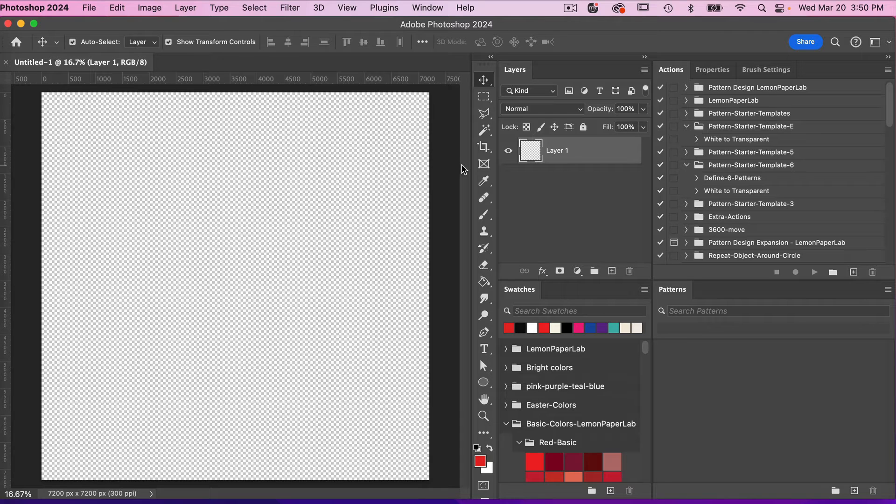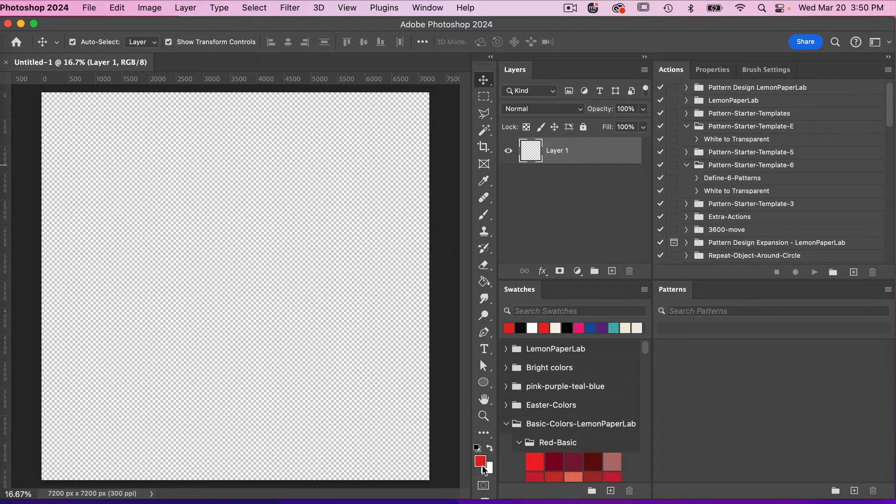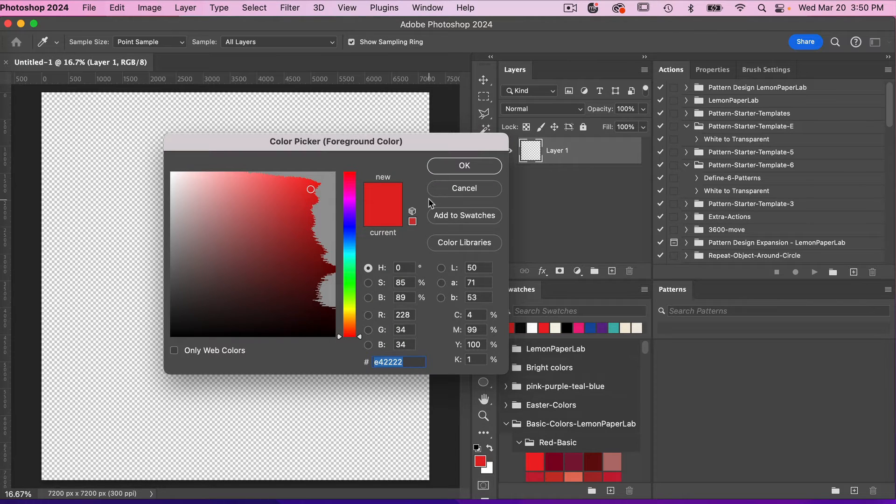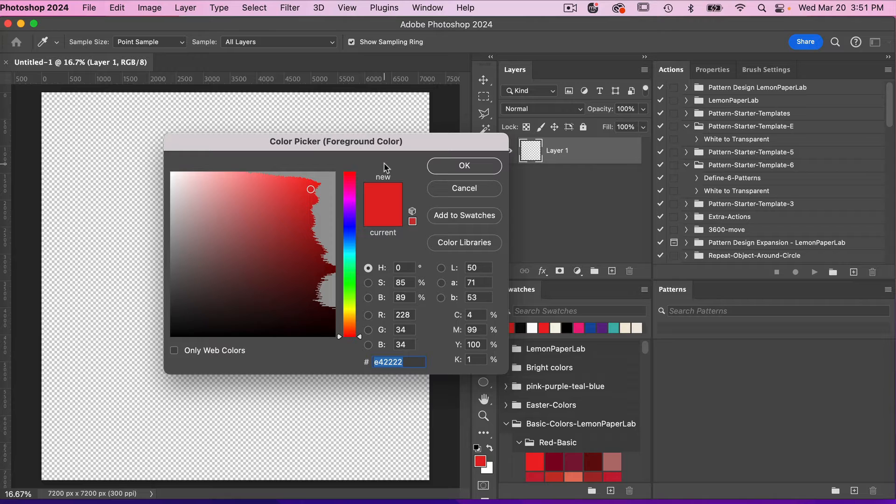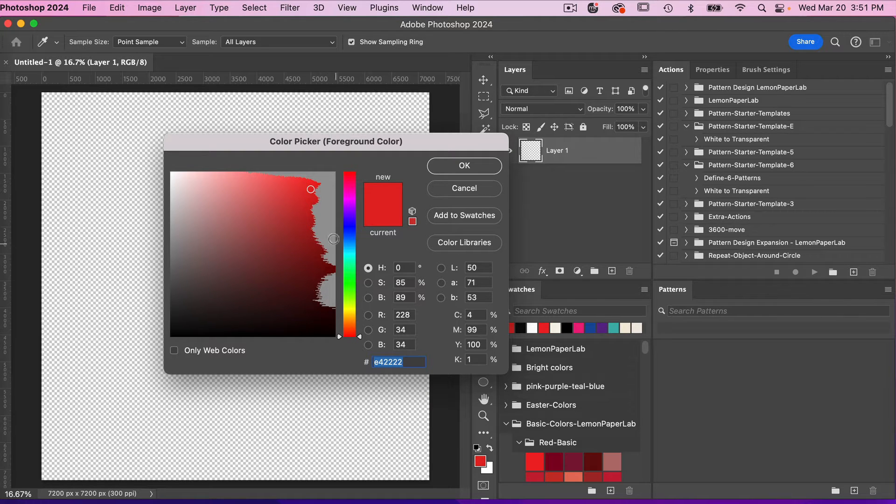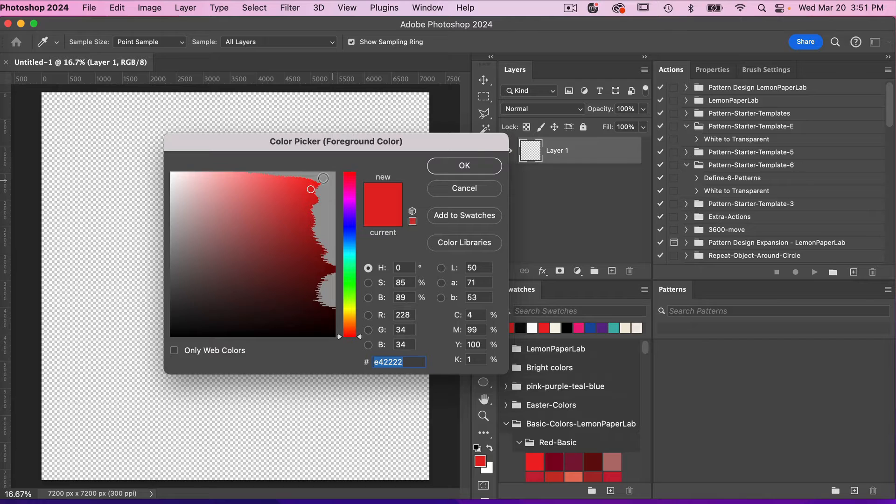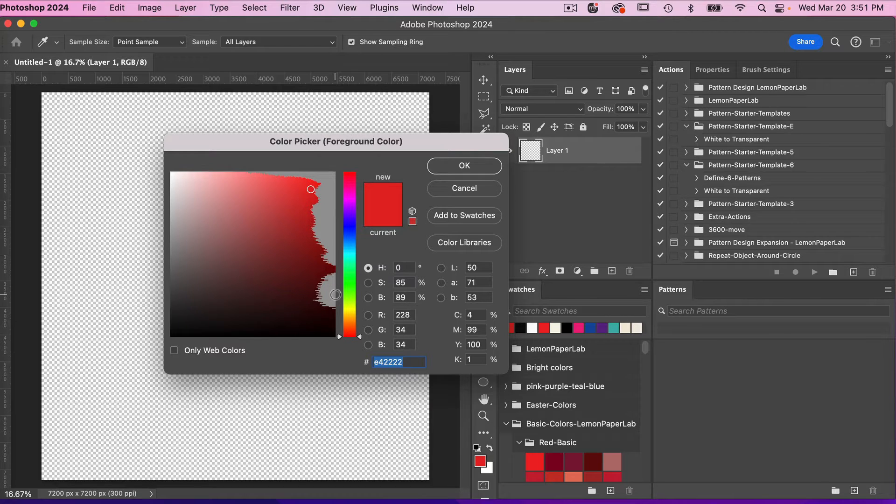Currently, I have a document open here and I'm just going to double click to open the color picker. I have my color picker open and what you'll notice is I have this gray area on my color picker which isn't normal by default.